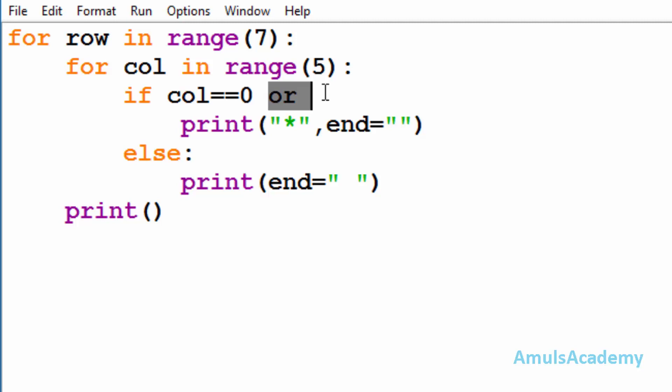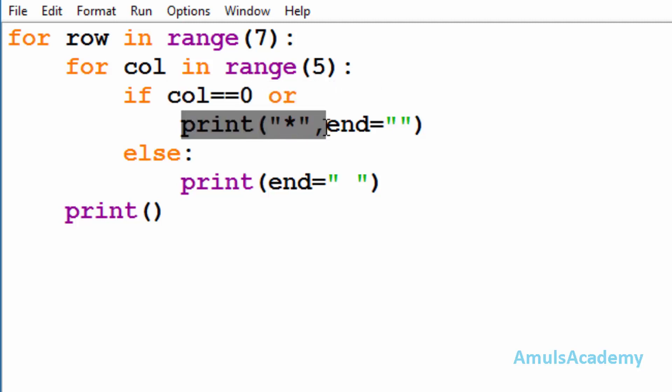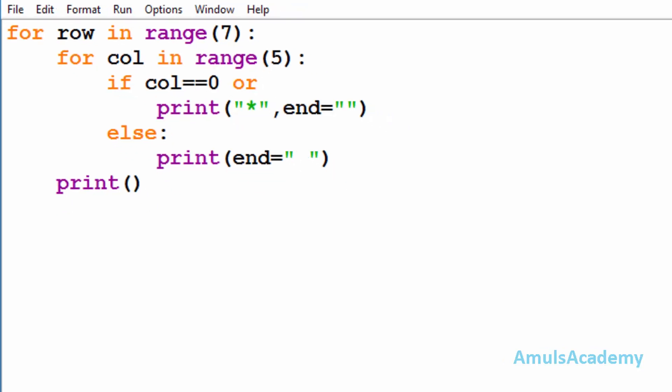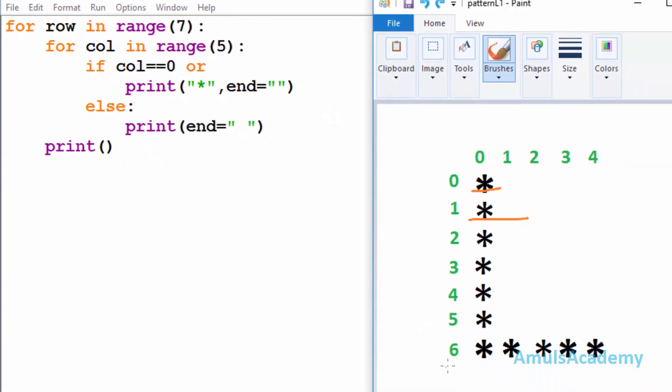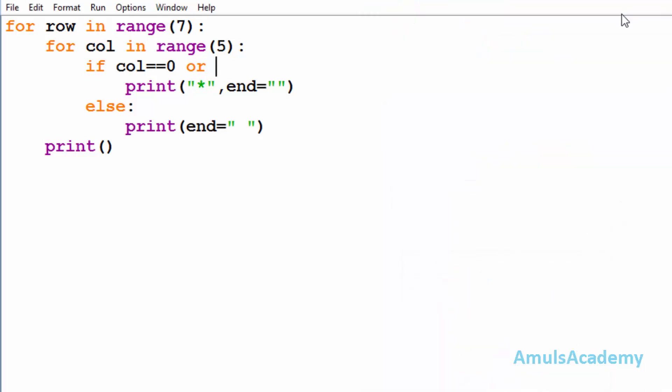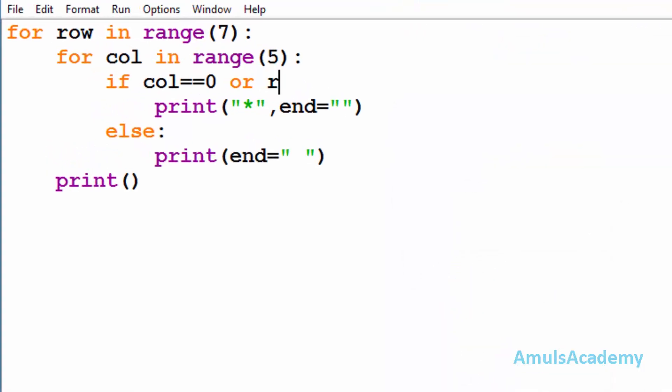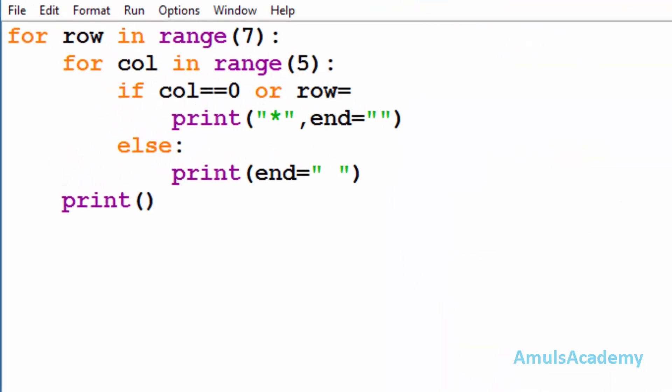In the case of logical OR, if any one of the inputs is true, output will be true. Here if any one of the conditions becomes true, I want to print star, that's why I mentioned logical OR. Next we can see at row six we want to print star, and column should be greater than zero.